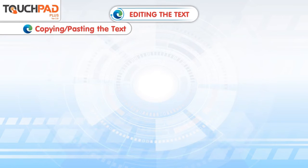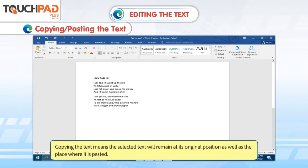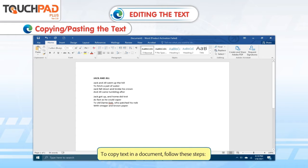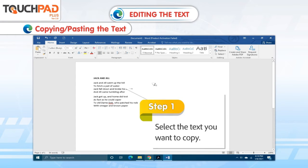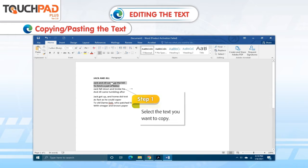Copying or pasting the text. Copying the text means the selected text will remain at its original position as well as the place where it is pasted. To copy text in a document, follow these steps. Step 1: Select the text you want to copy.